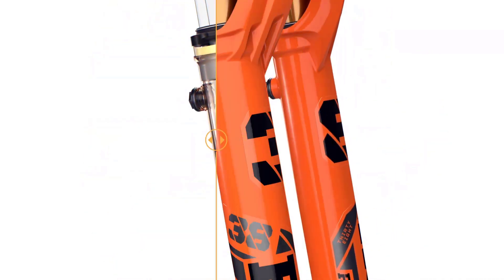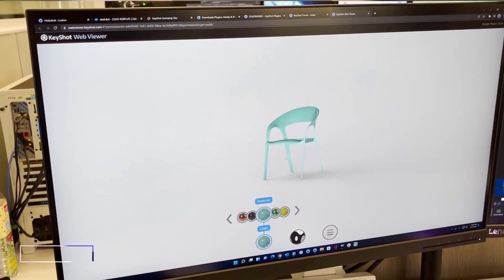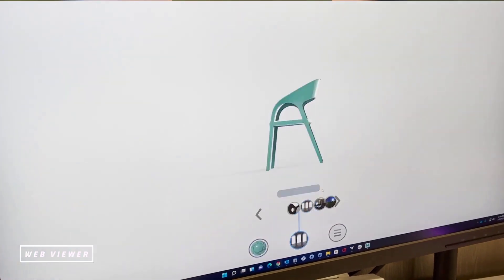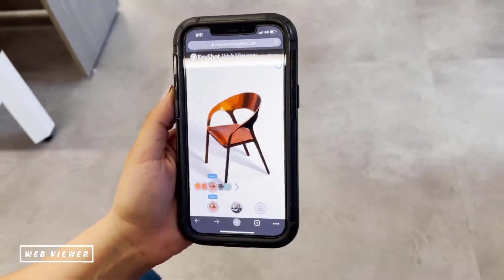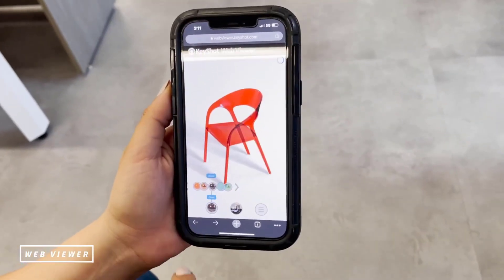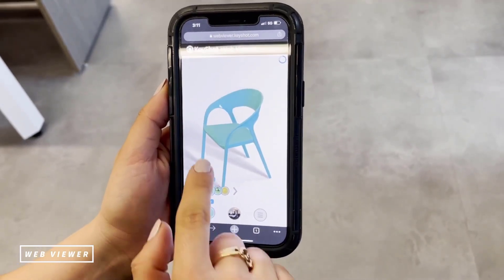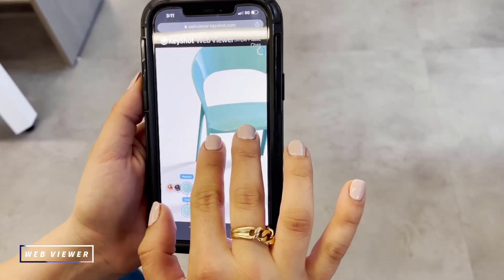Something else I think most people would love on the fly is the web viewer. The web viewer has had a bit of a facelift — right now you can not only preview the materials, but you can also interactively change the lighting of the entire scene. You can work with this either on your mobile device or on PC, and this just allows for easy accessibility.